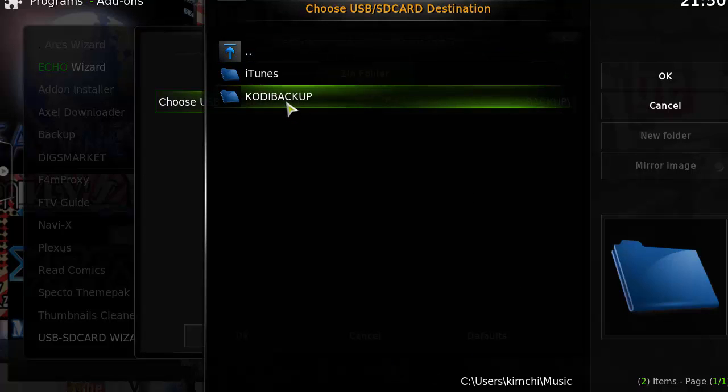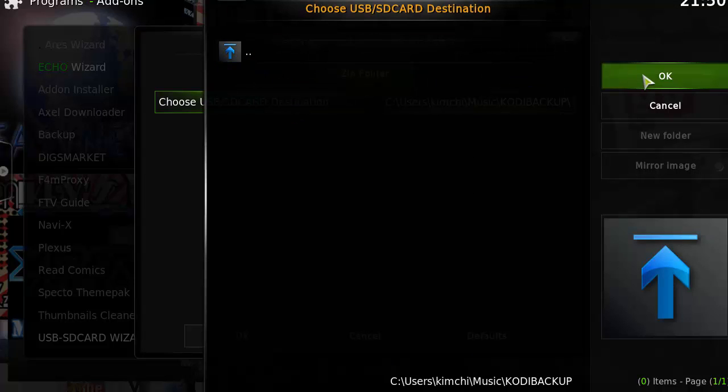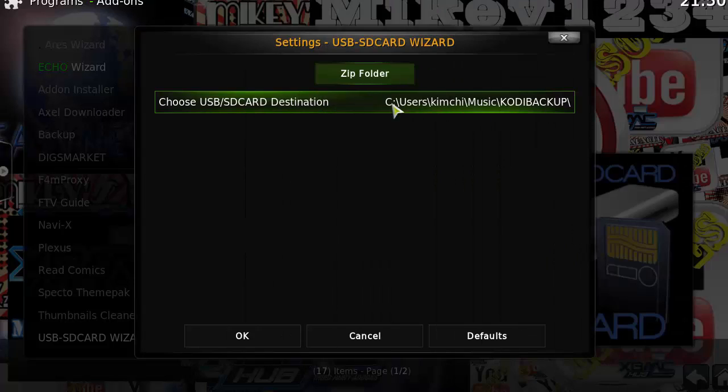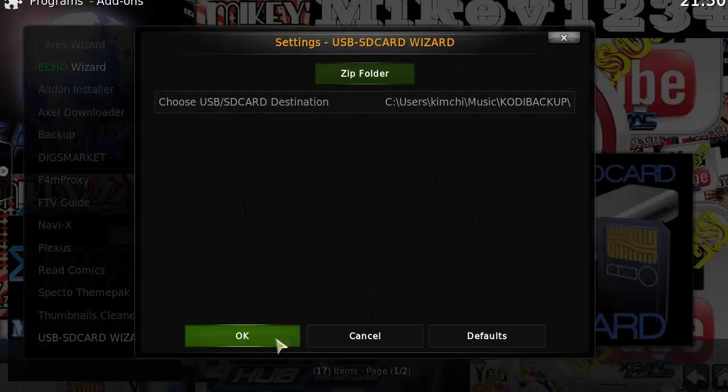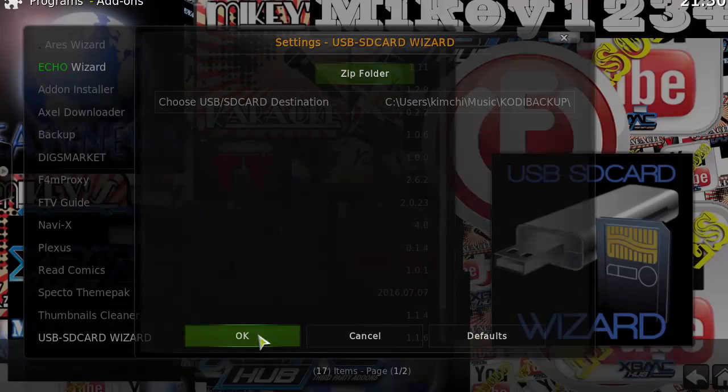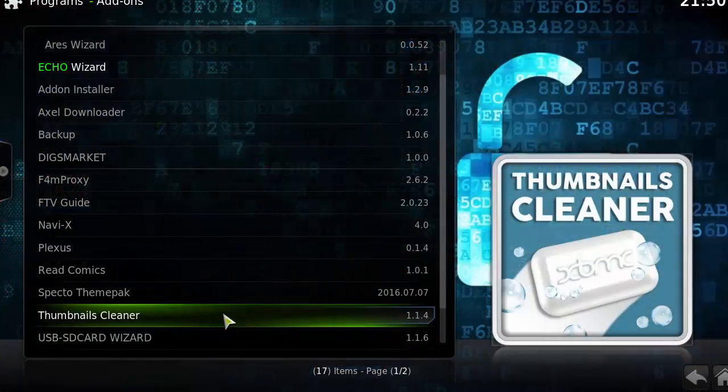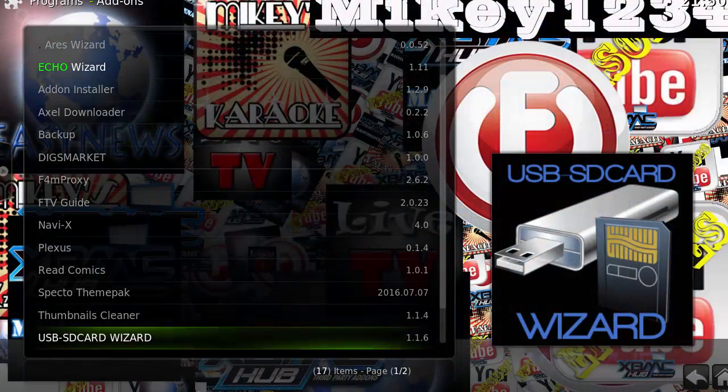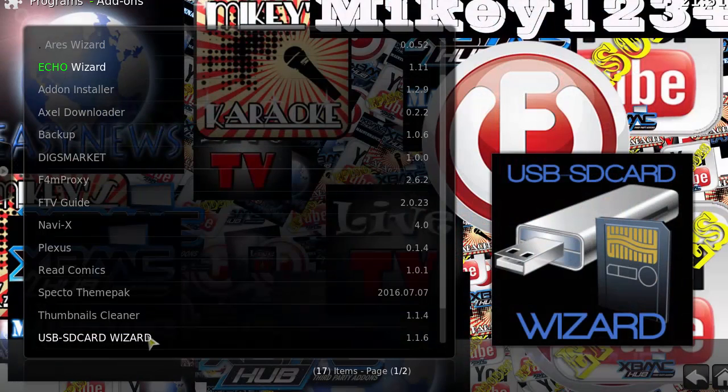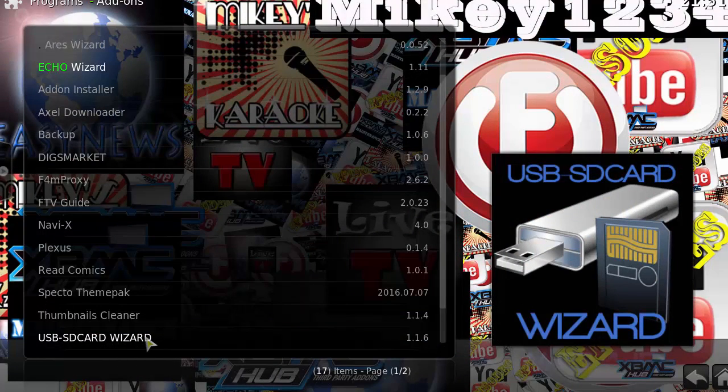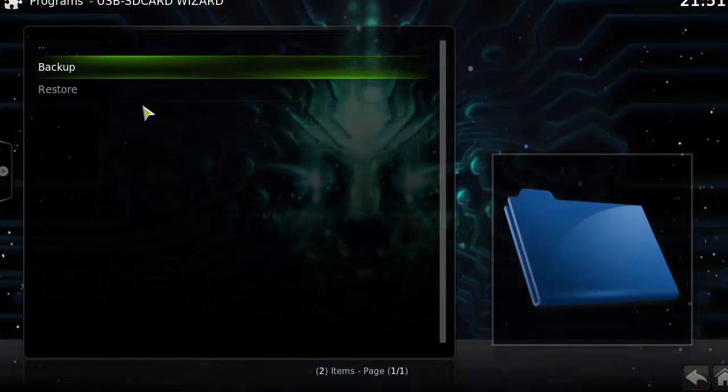And you want to pick that backup location where you want to save it to. For me, I have it under the music section, Kodi backup. Once you have that selected, click OK. And then click it again, USB SD card wizard.